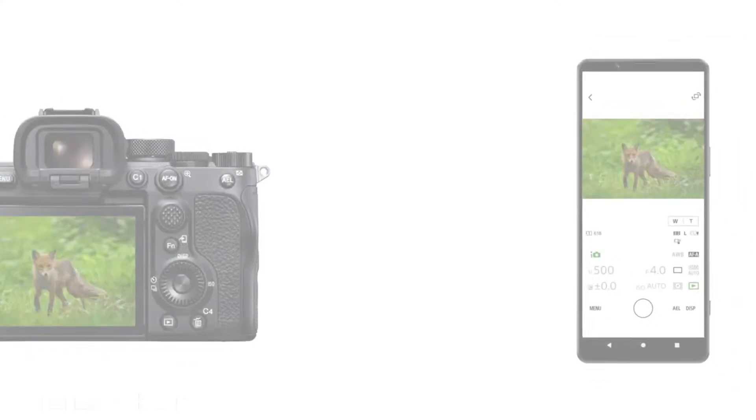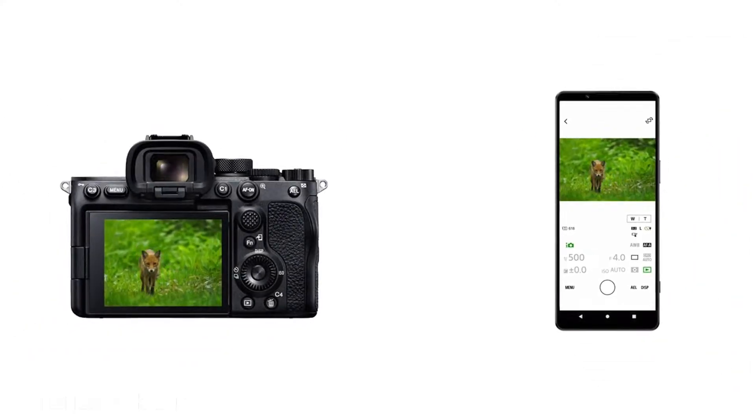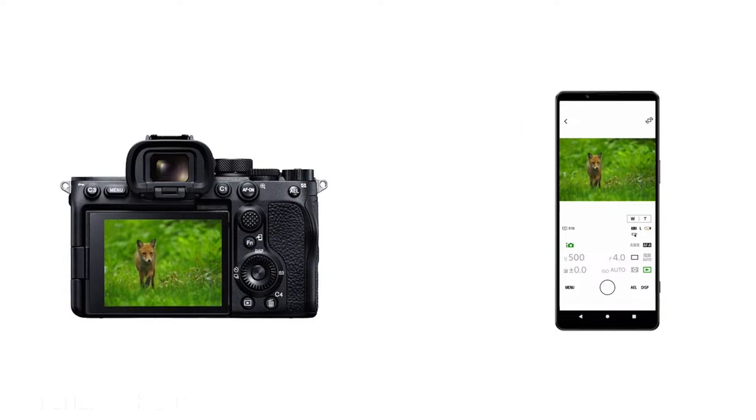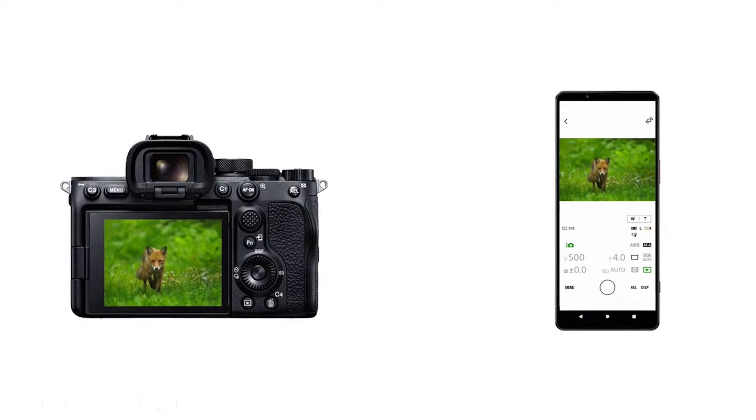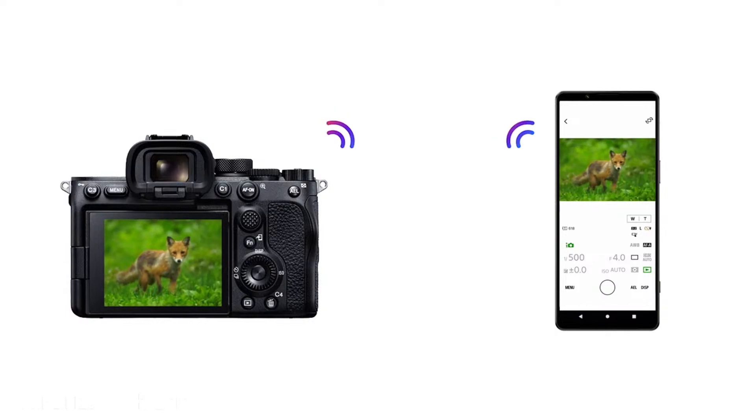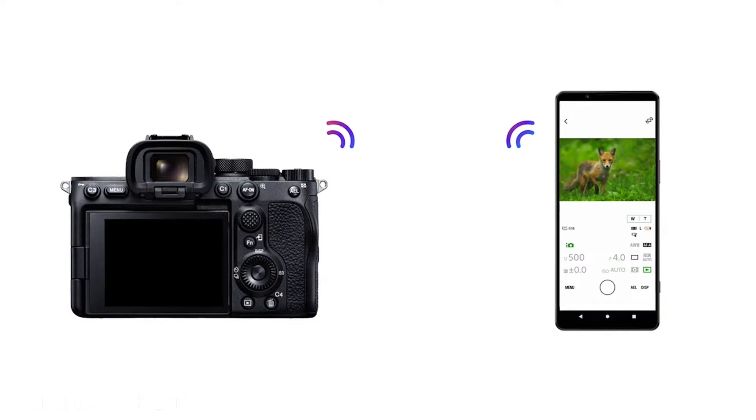The Creator's app is an app for your smartphone or your tablet. Both Android and Apple are supported. Once you install it on your phone, you establish a Wi-Fi connection with your camera and it allows you to see everything that's on your camera on your smartphone or tablet.